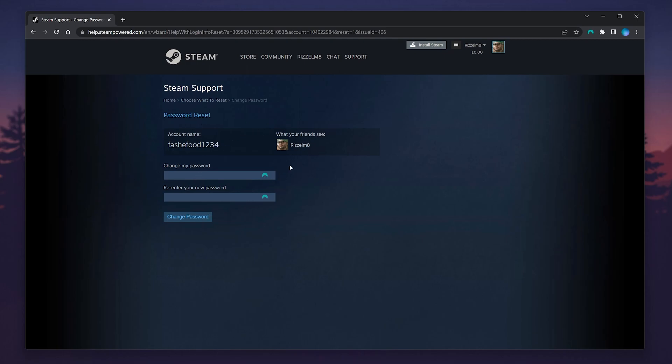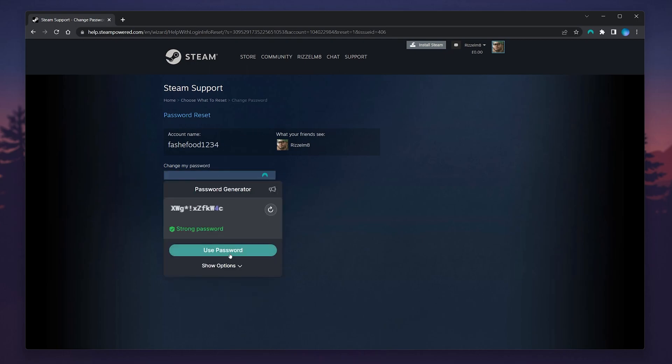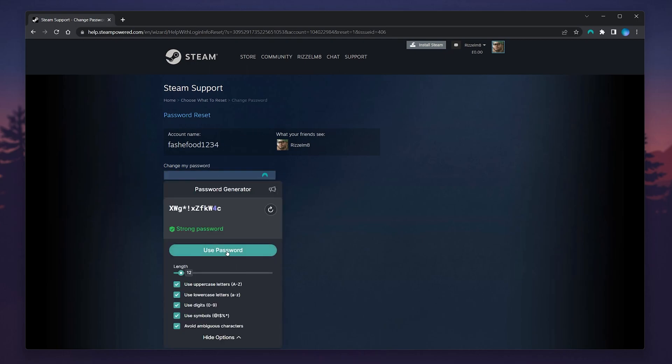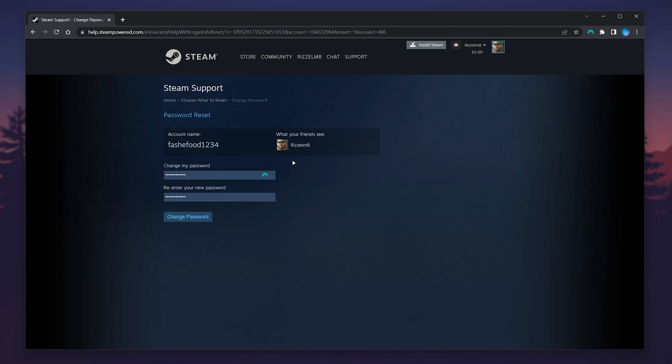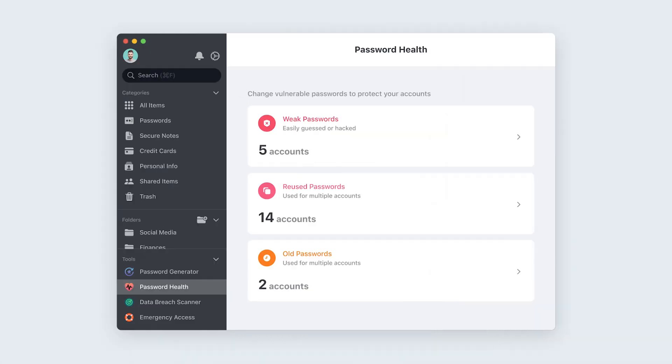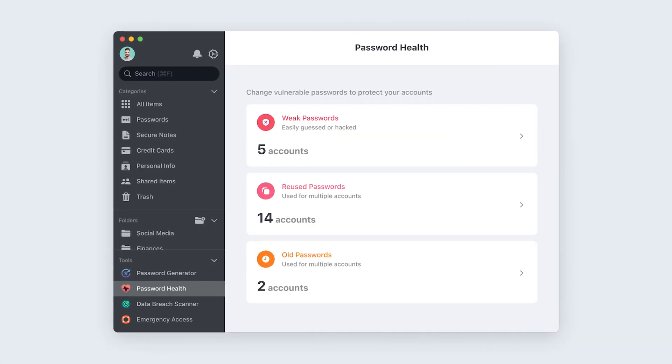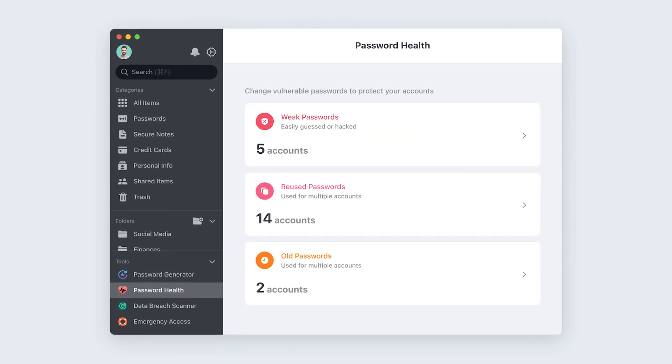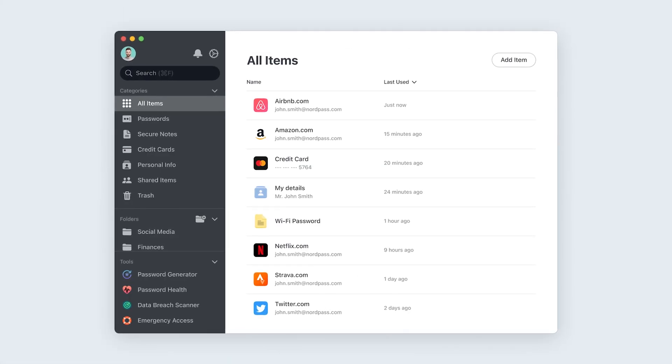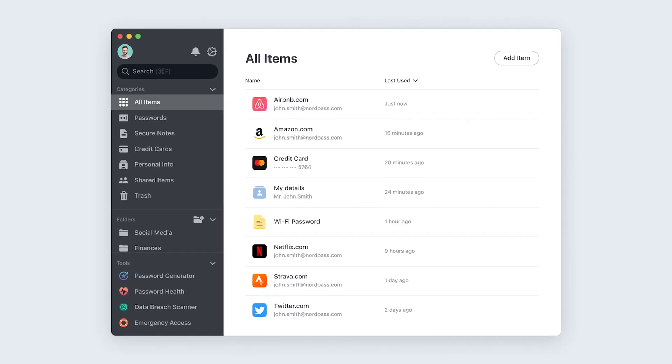In this case, I'm going to use my NordPass password manager to generate and save my new password. If you forget your passwords a lot, you can try NordPass with the link in the description and get 50% off a premium plan.